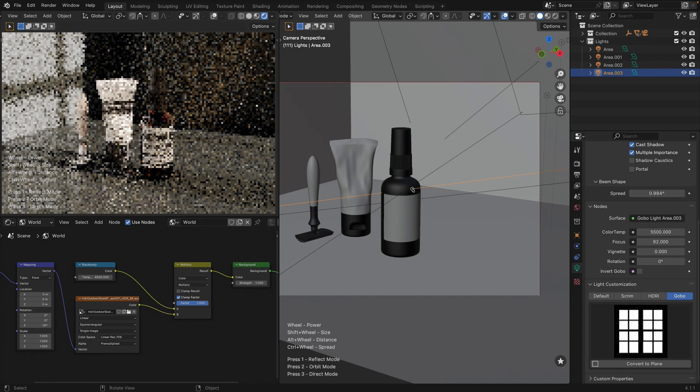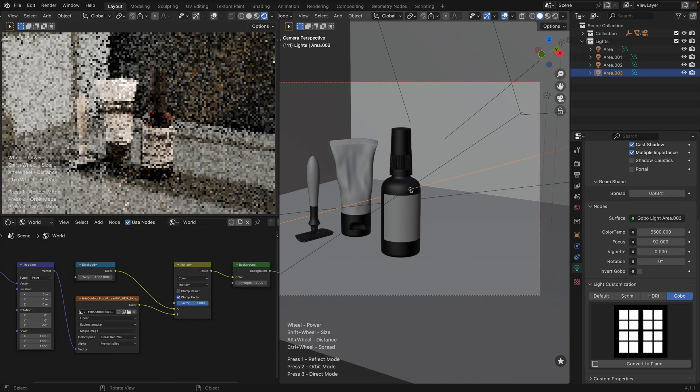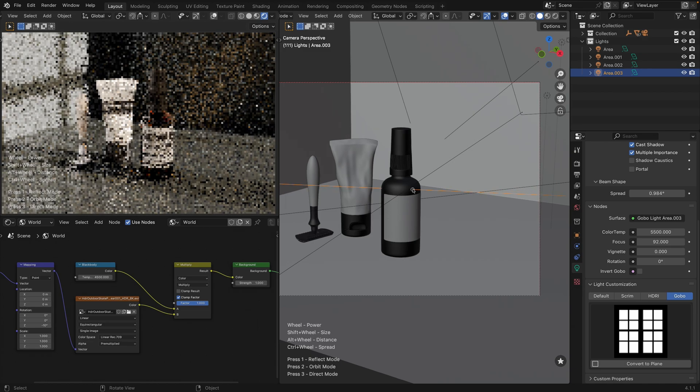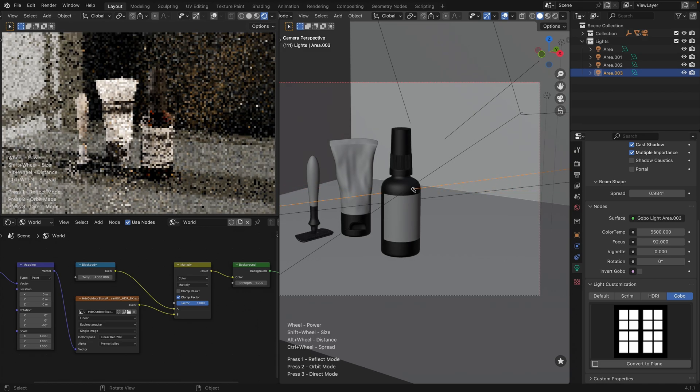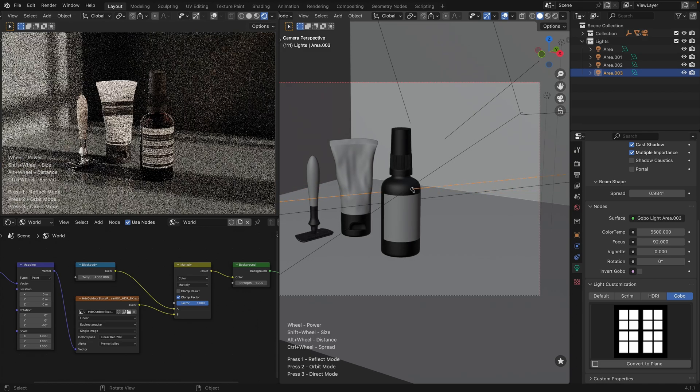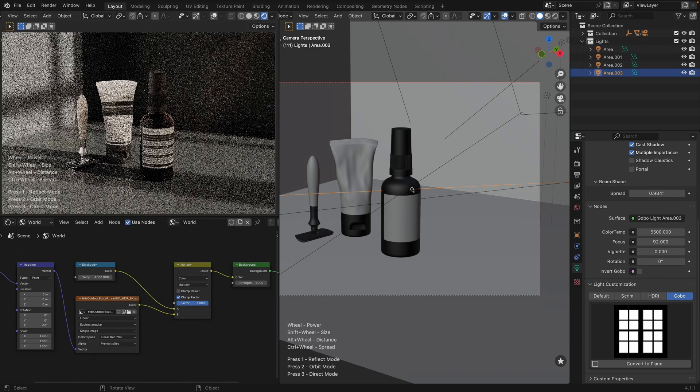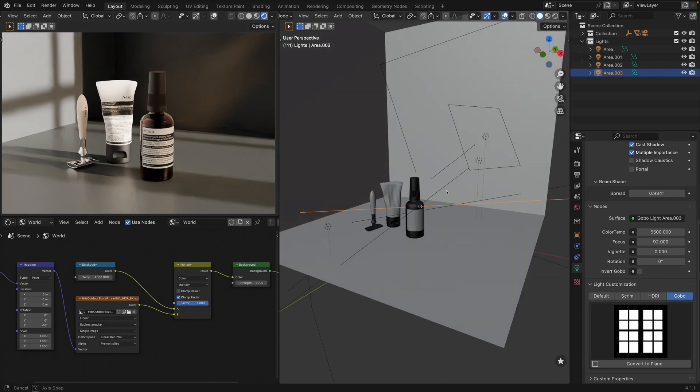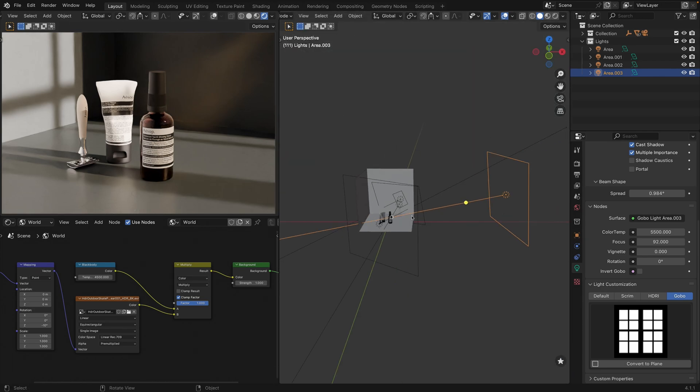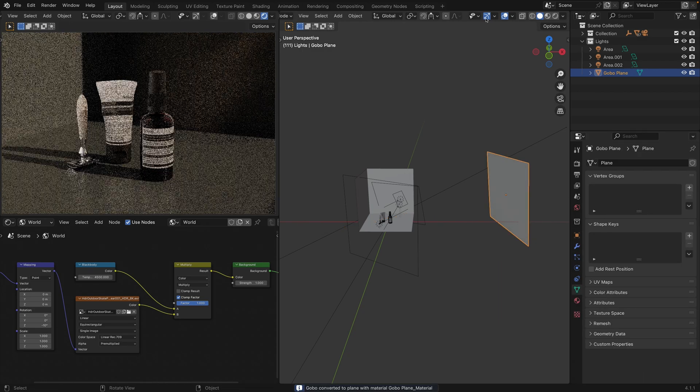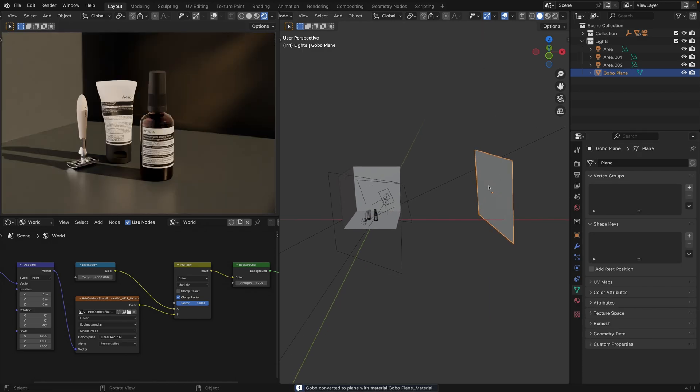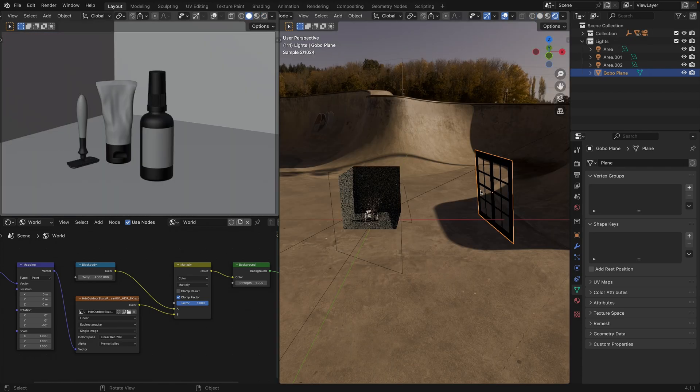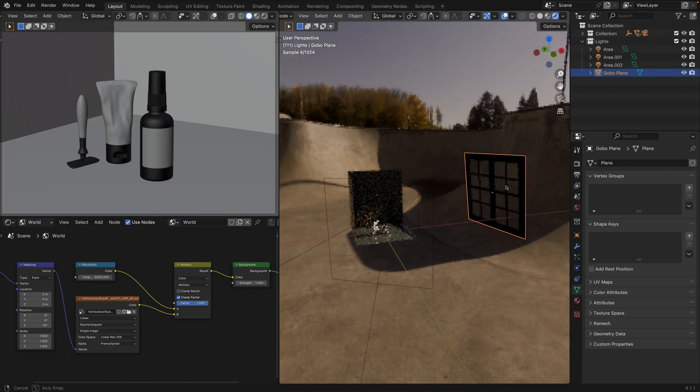So, instead of trying to align these light sources, we can convert this area light to a plane with our selected Gobo light texture applied as a stencil using shader nodes. By clicking Convert to plane, you can see we have a plane with the window texture that produces a shadow.